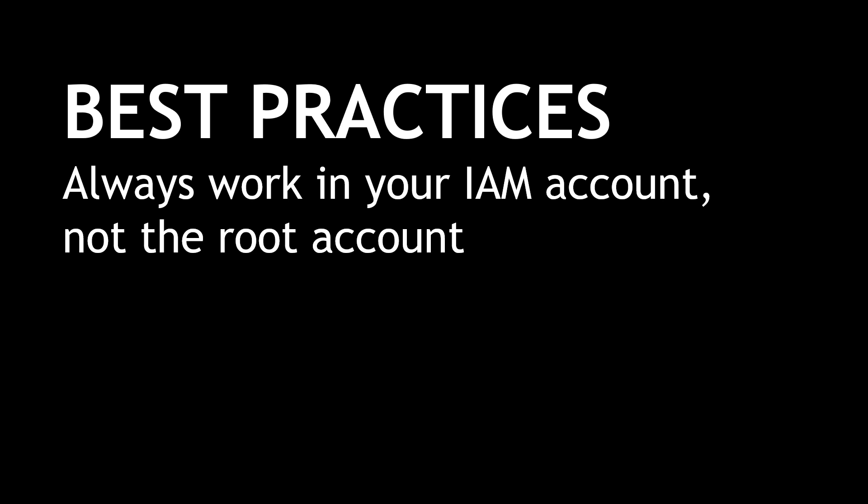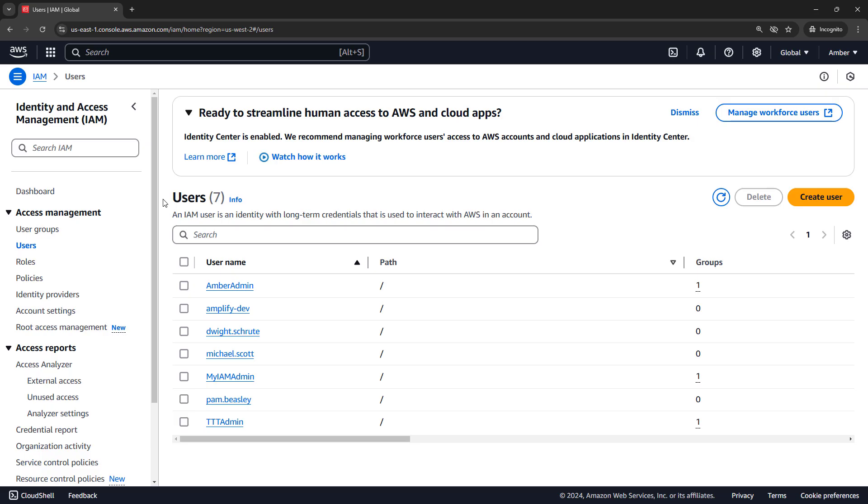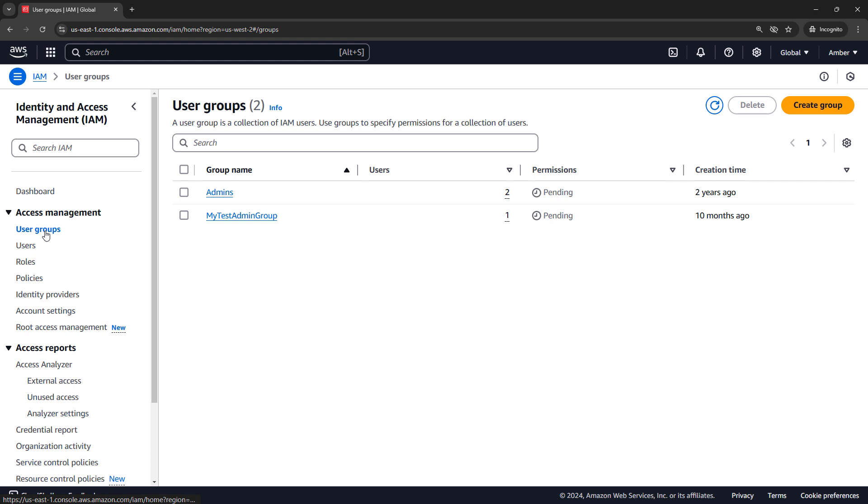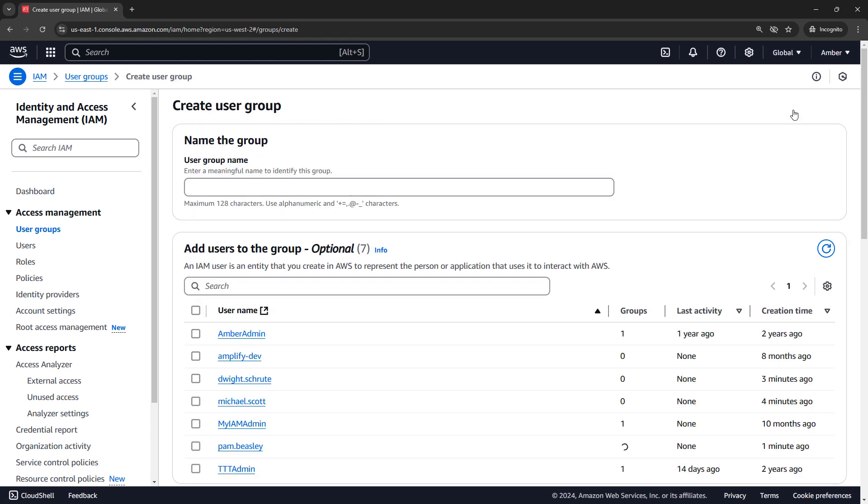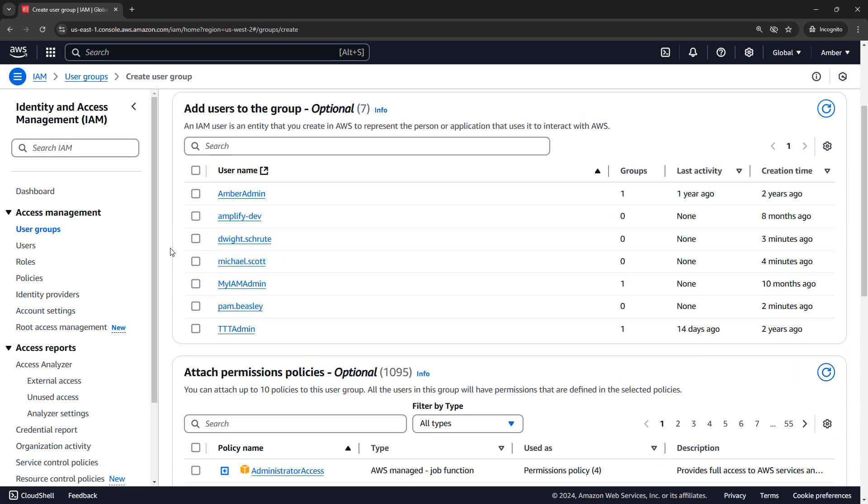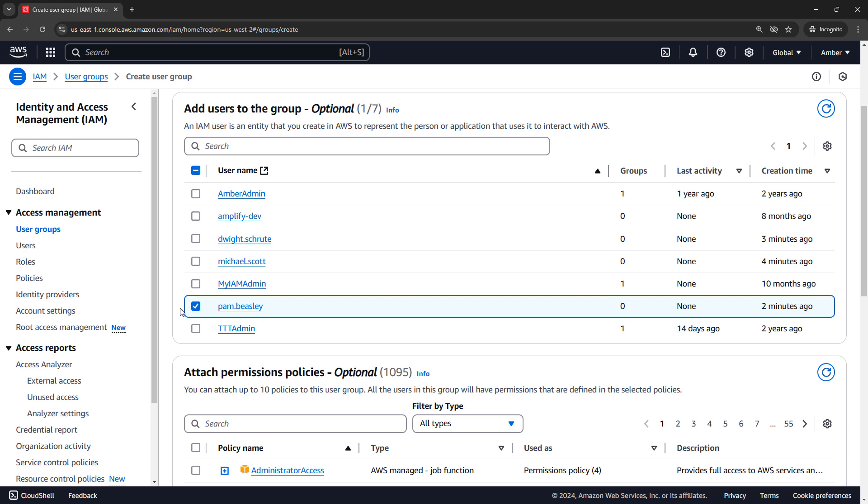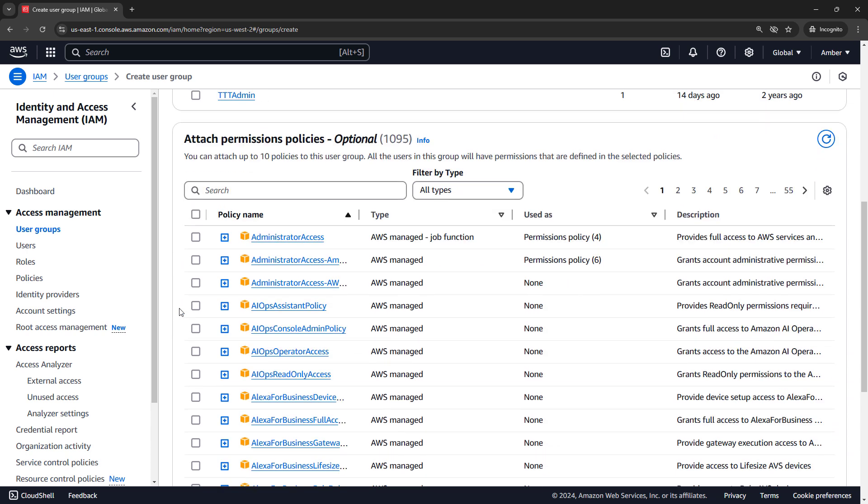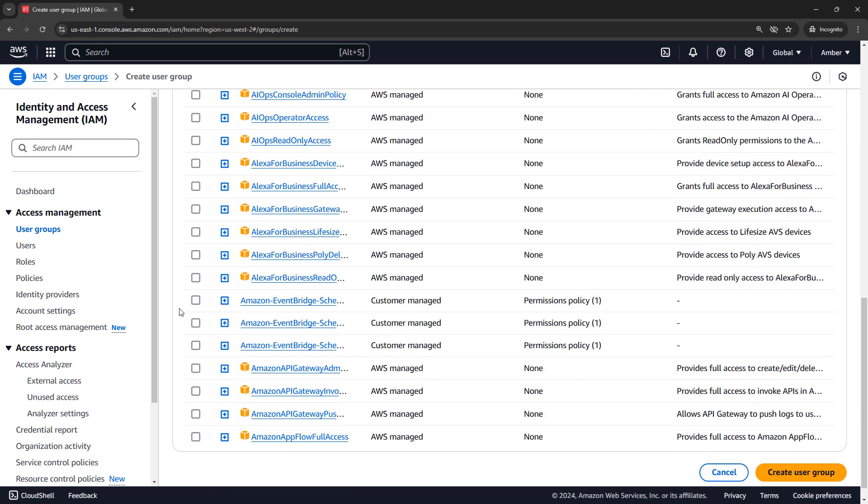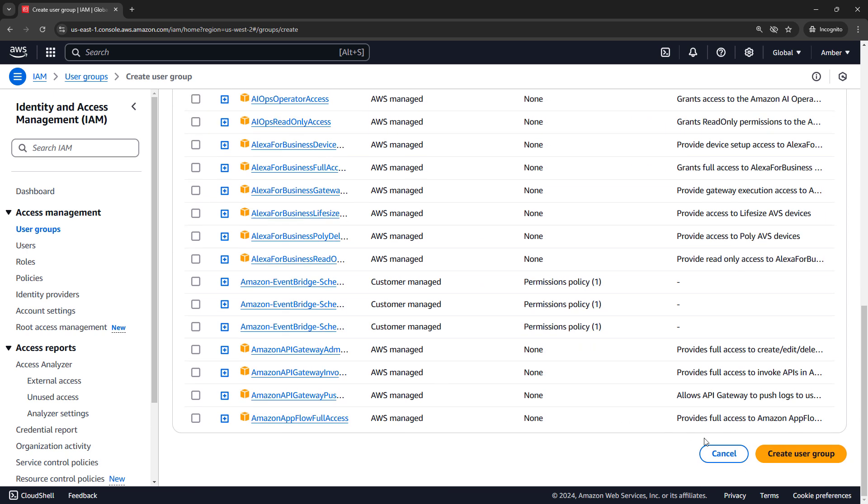Okay, back to the console. Now let's move on to groups, or more specifically, they're called user groups. And as you would expect, a user group is a collection of IAM users. So let's create a new one. One for developers. And we can add users to groups from this screen. So let's say Pam is a developer. We're going to touch on permissions and policies later. So for now, we're going to skip all of this and just say create the user group.